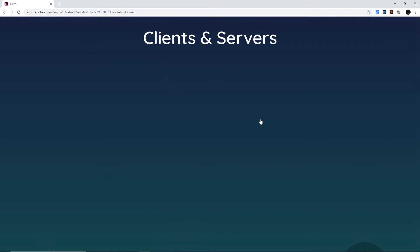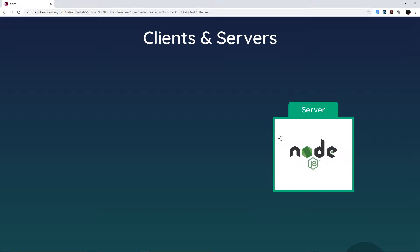We've seen the basics of how Node runs on a computer, but to what end? Ultimately we want to create a website whereby the server-side code is powered by Node and JavaScript.